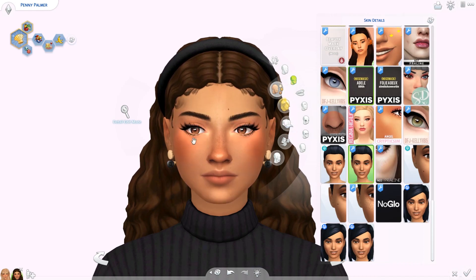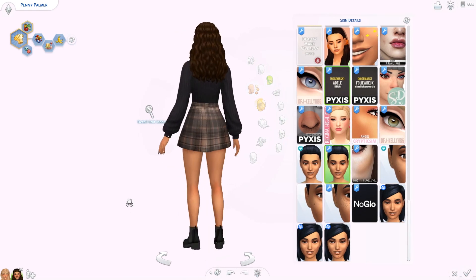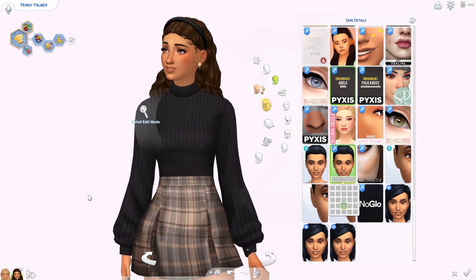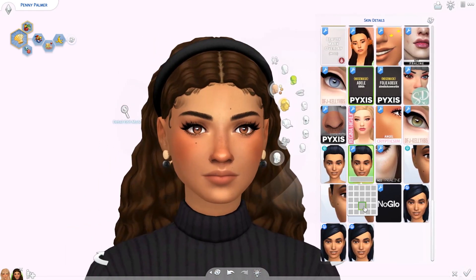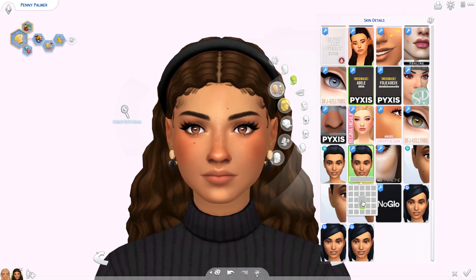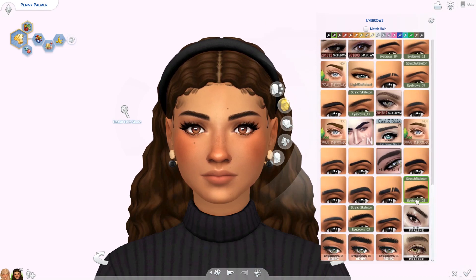Penny also has moles - she has one here and one here and a few on her body as well. This mole set has so many different options. I don't know exactly which number mine is, but a lot of these are super cute with so many to choose from. If you want moles I definitely recommend these. Then her eyebrows are my favorite eyebrows at the moment - they're by Stretch Skeleton, linked down below. They're really nice Maxis Match eyebrows. She has the ones that are a little bit more trimmed and they look super good.